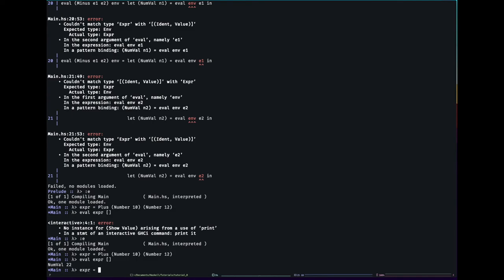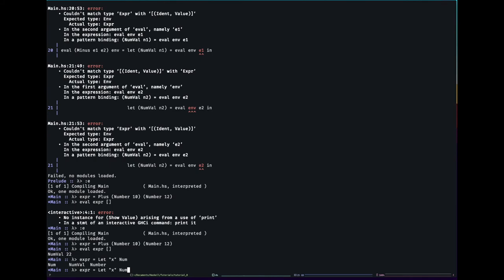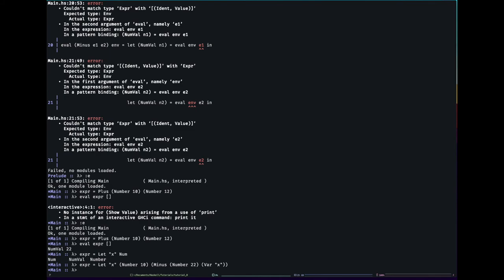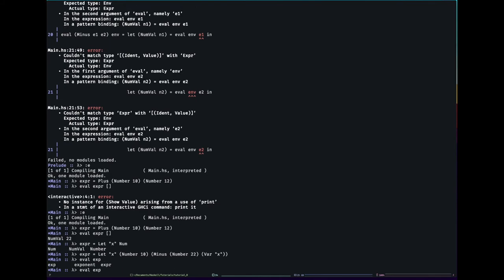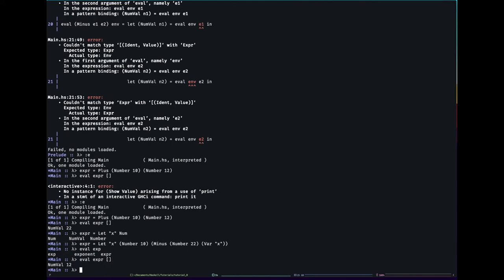We can do a slightly more complicated one. We could say our expression equals let, and then we'll call it x be number 10 in, what should we do? Minus number 22 and var x. So we now have an idea of variables. So if I evaluate the expression that we just made in an empty environment, we have 12. Perfect.